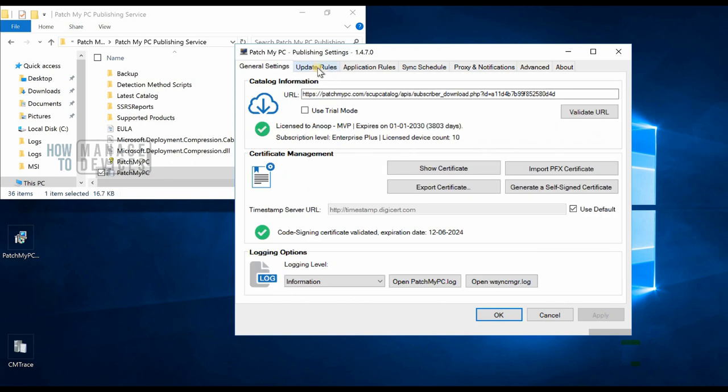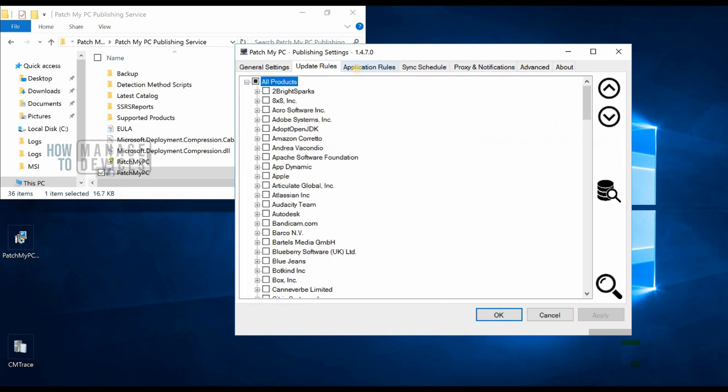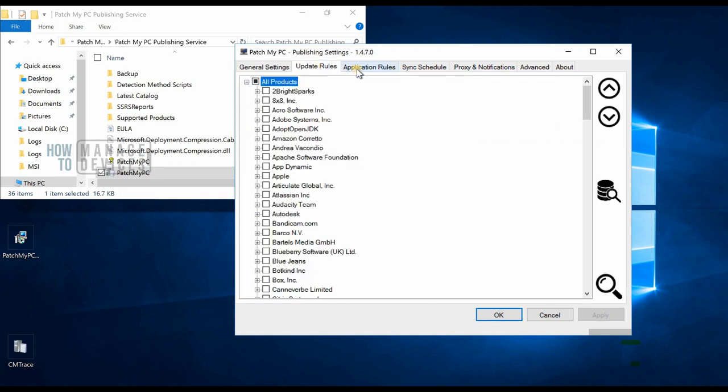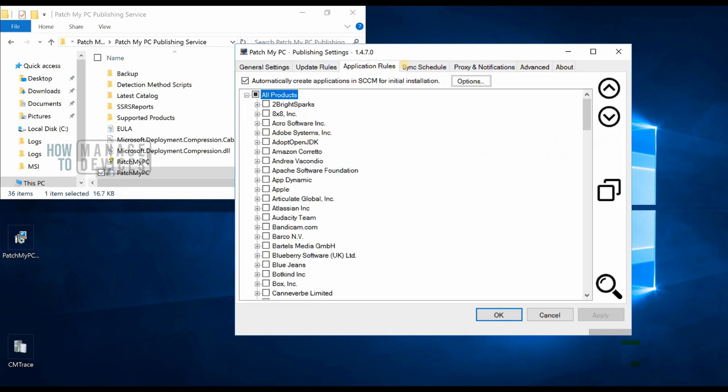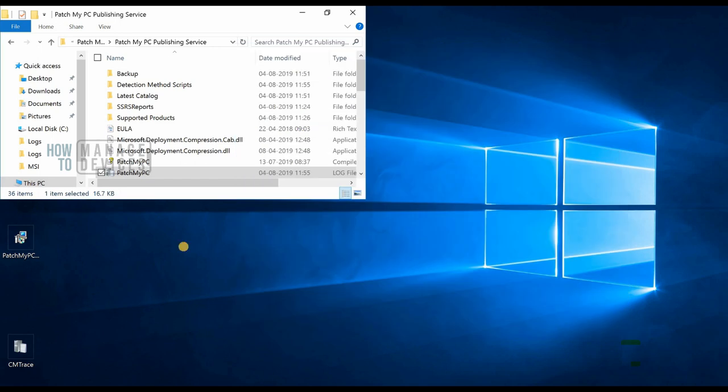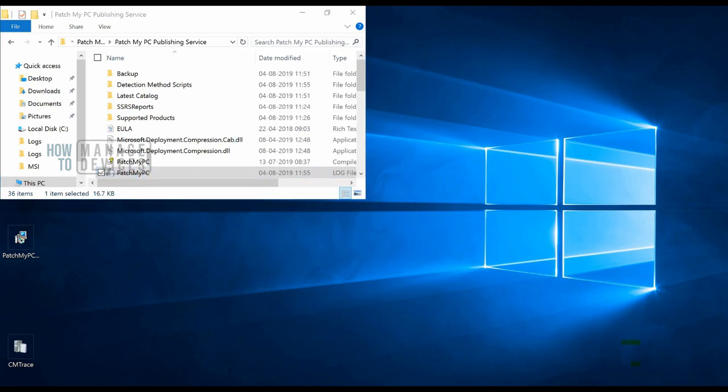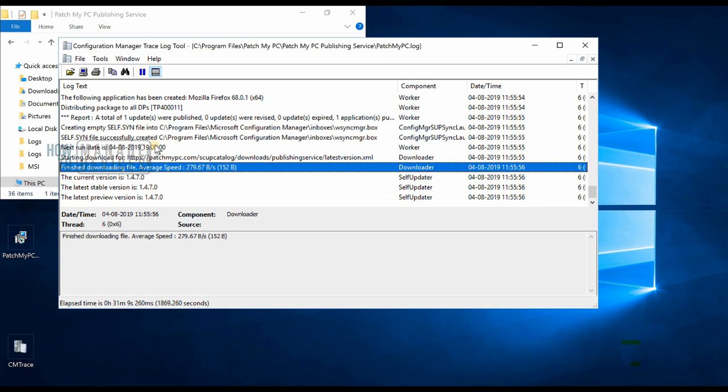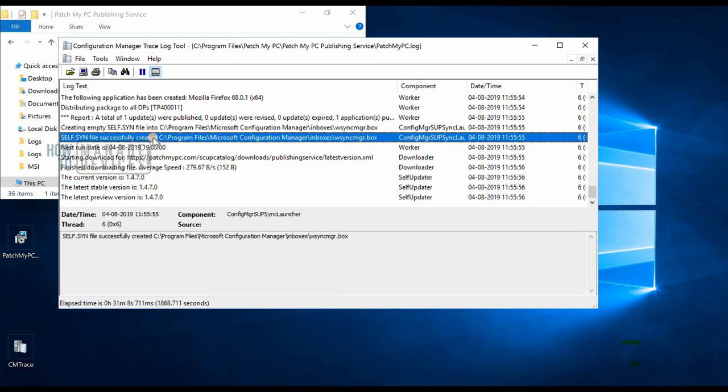I have gone through all the configurations of Patch My PC publishing settings. You can see I have looked at the Patch My PC log over here and checked out what things synced and completed successfully. That's cool.